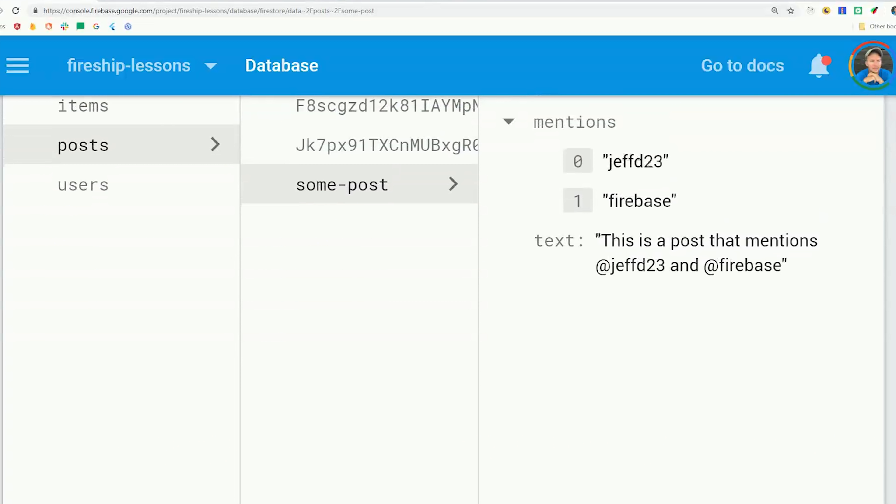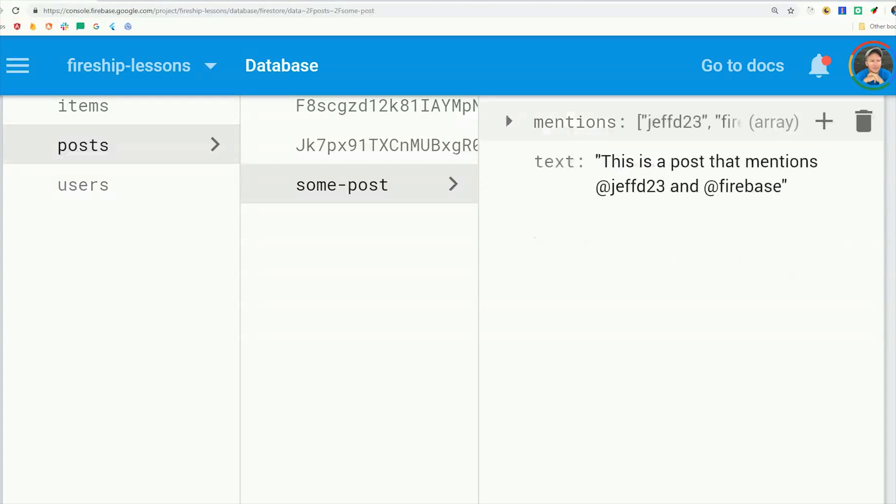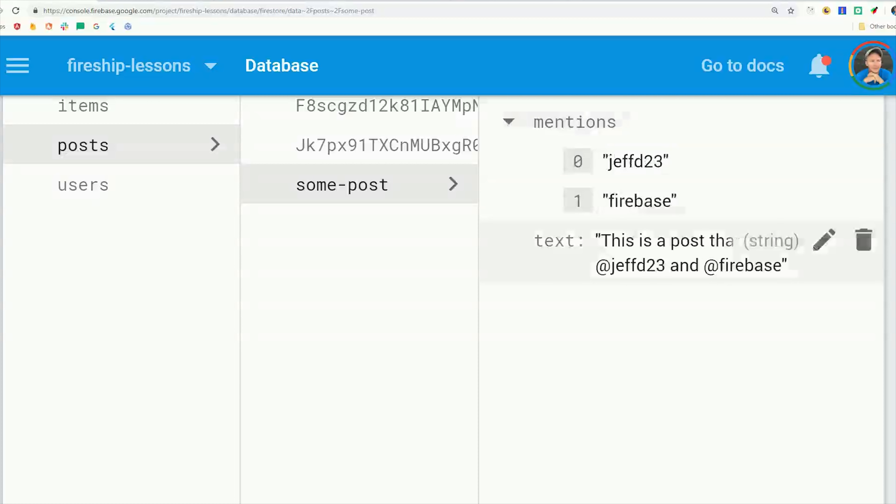In this case, we have a many to many relationship where a tweet can have many mentioned users, and a user can be mentioned in many tweets. But the thing to keep in mind here is that a tweet or a post can maybe only have one to ten mentioned users, but a user can be mentioned in potentially billions of tweets. In situations like this, it's usually best to have the document with the smaller side of the relational data manage the relationships.